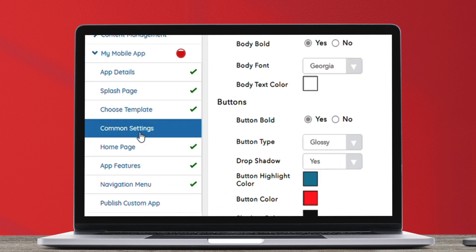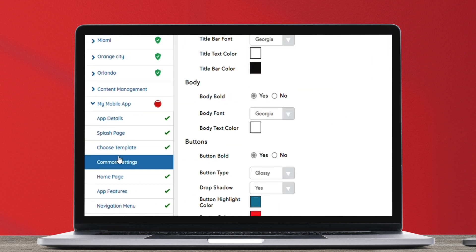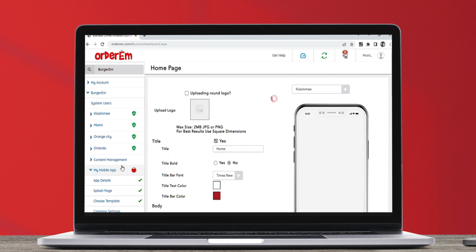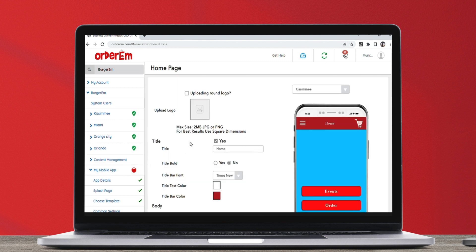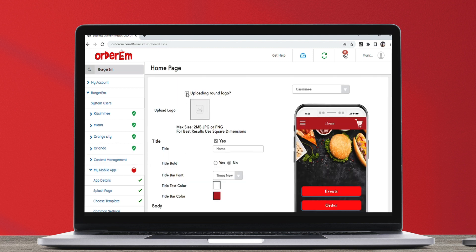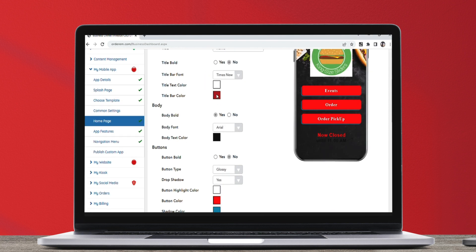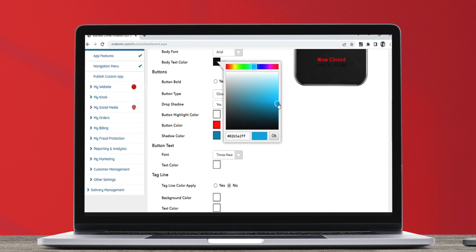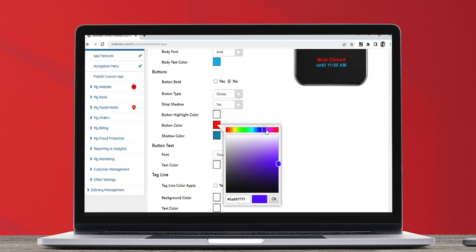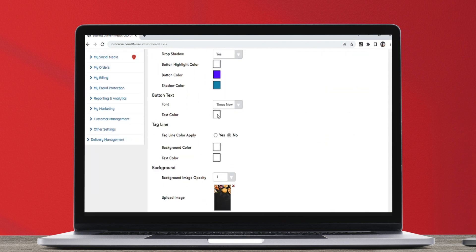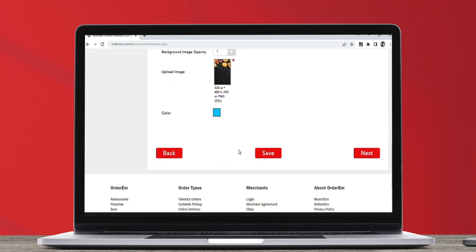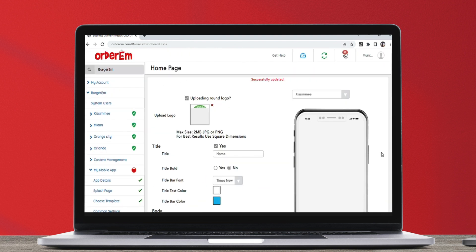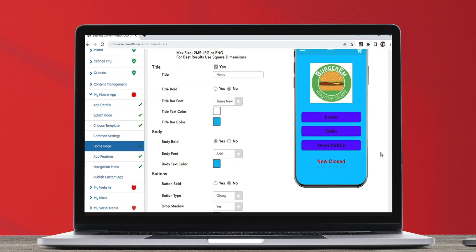After the Common Settings are done, we move to the home page to add logo, titles and customize the button and header colors. All the changes made on this home screen can be seen in the preview.